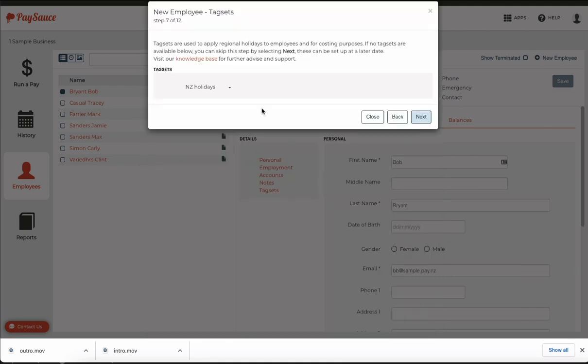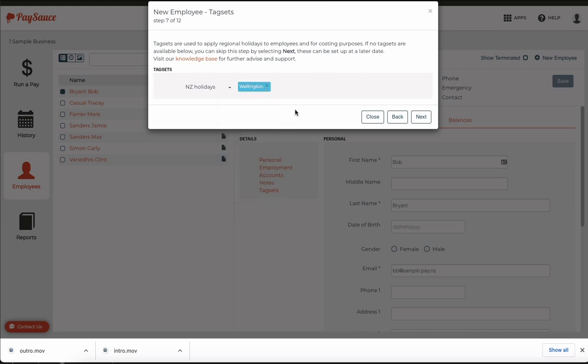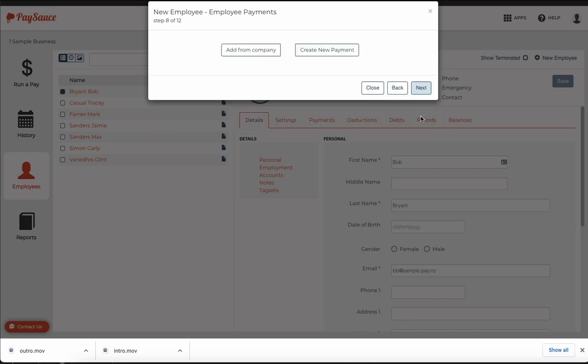Now we need to select which regional holiday the employee will receive. If I click the down arrow here I'm going to choose Wellington. That means Wellington anniversary day will be the day that pops up for this employee to take off. Choose next again.